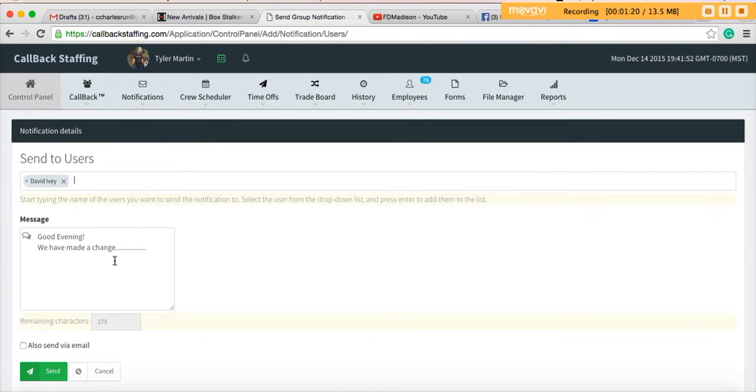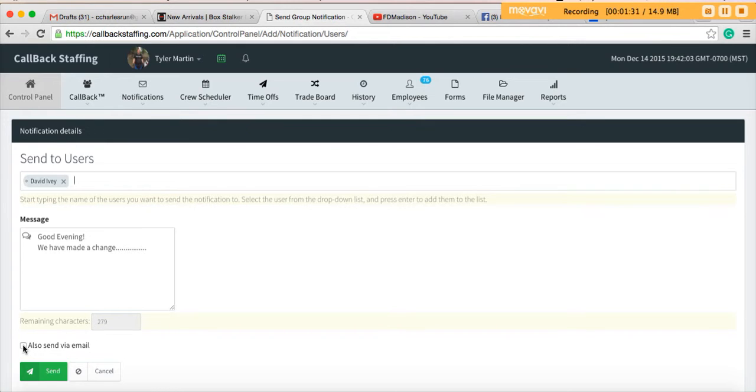One of the nice things about notifications is that you can see how many characters you have remaining. That way your messages should never get cut off. You can check the box if you want to also send it via email. This might be helpful if you want multiple ways of contacting people. So we're going to hit send.